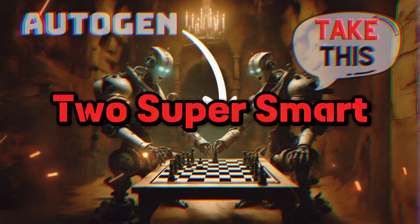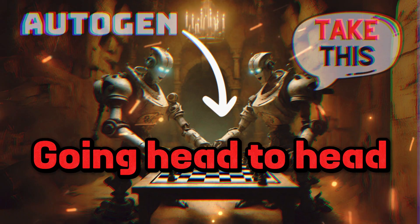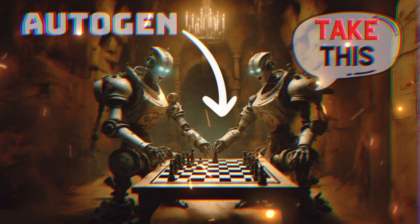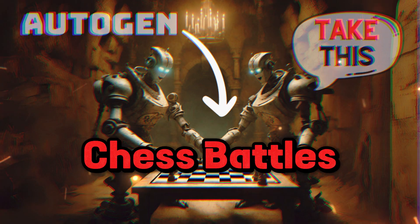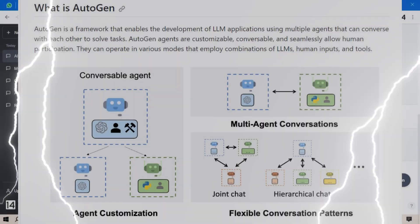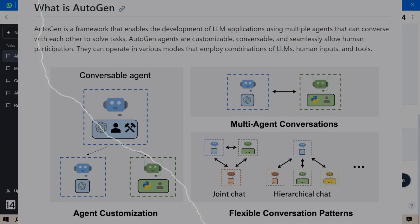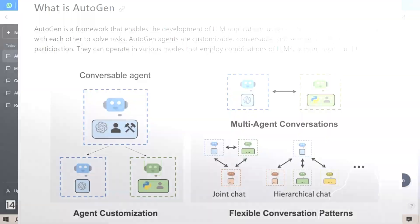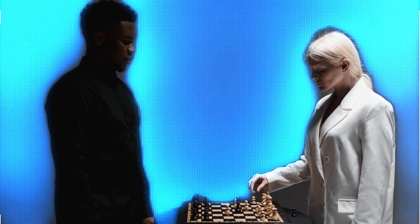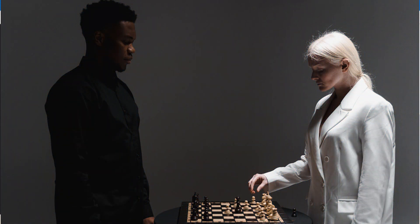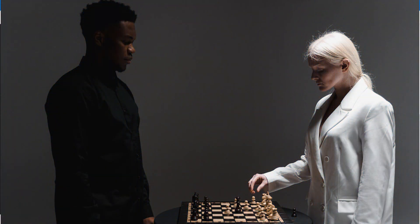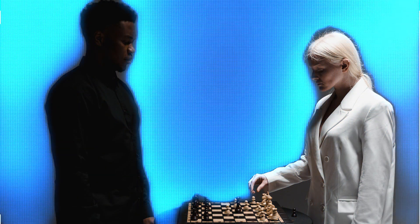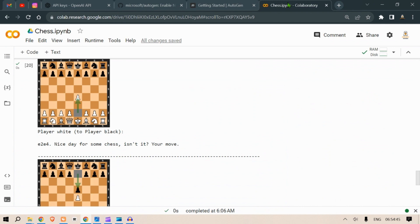Let's get started. Two super smart AI agents going head to head in some epic chess battles, all thanks to AutoGen. In this video I'm going to use AutoGen to code up these two AI agents and let them play chess with each other. This is going to be an epic battle.